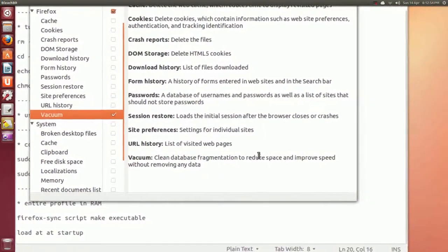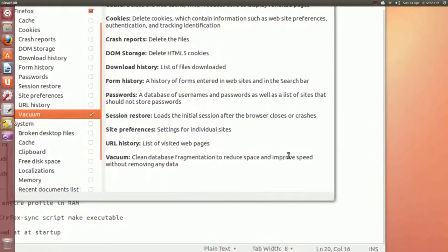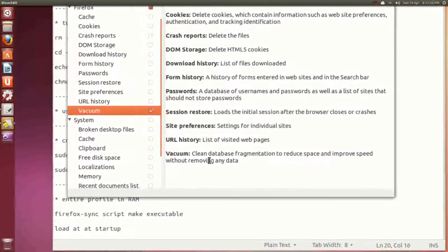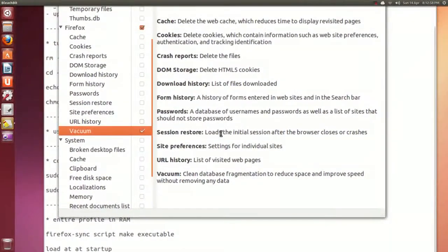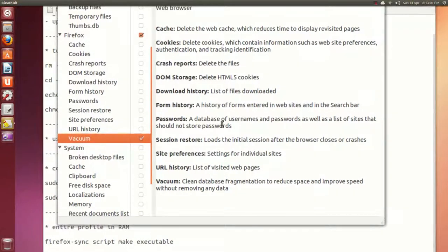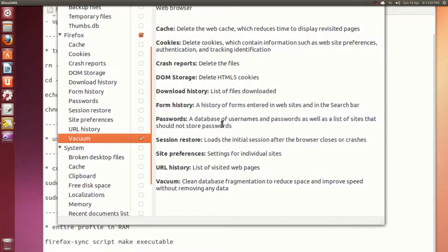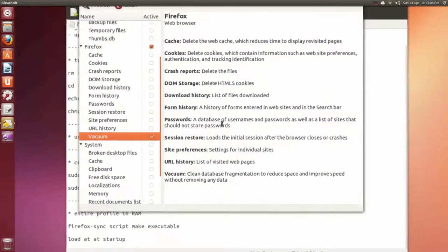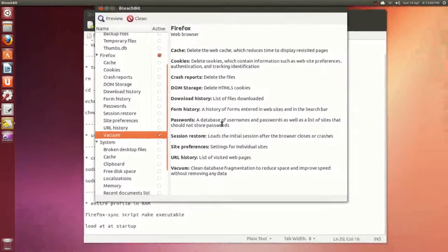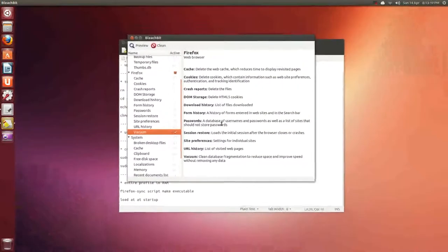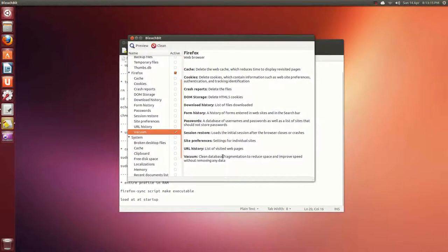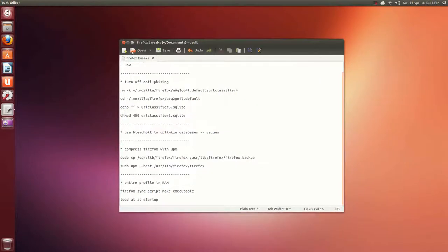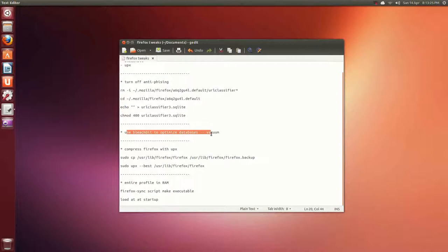Vacuum is here and it explains what vacuum does - clean database fragmentation to reduce space and improve speed without removing data. So it's basically trimming and defragmenting the databases used in Firefox. You'll get a warning if you've never used this before. Just say delete anyway, I believe. You can close out. You can run that once in a while too.